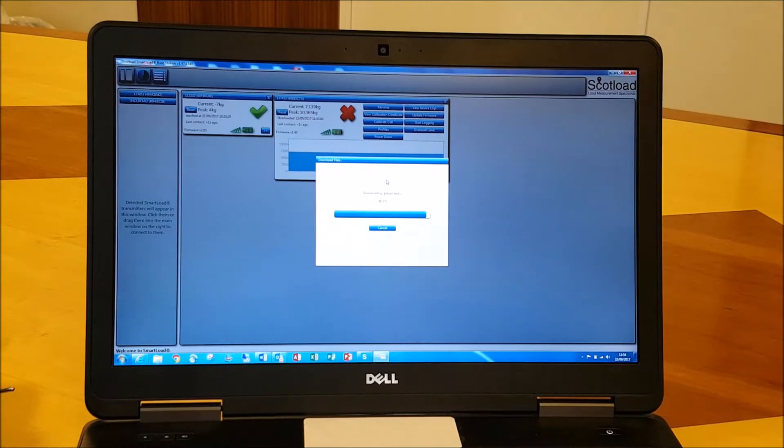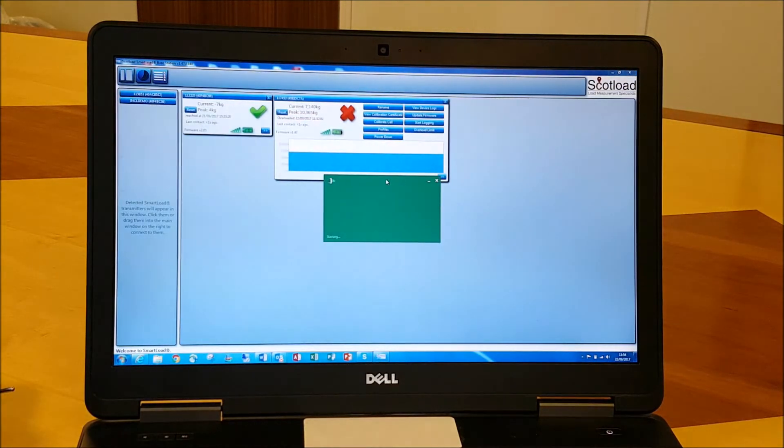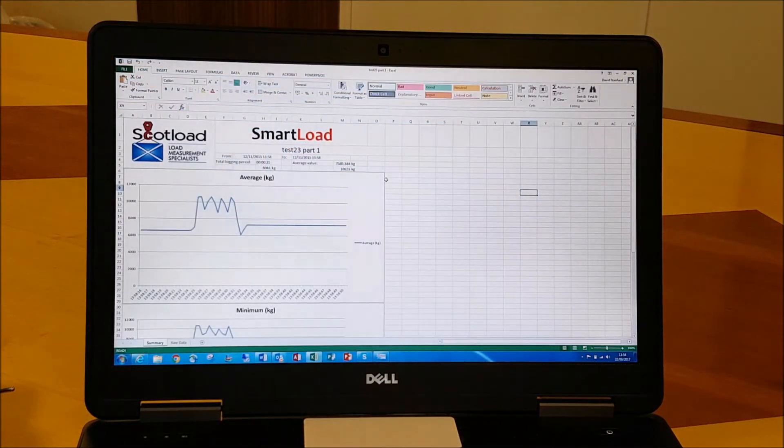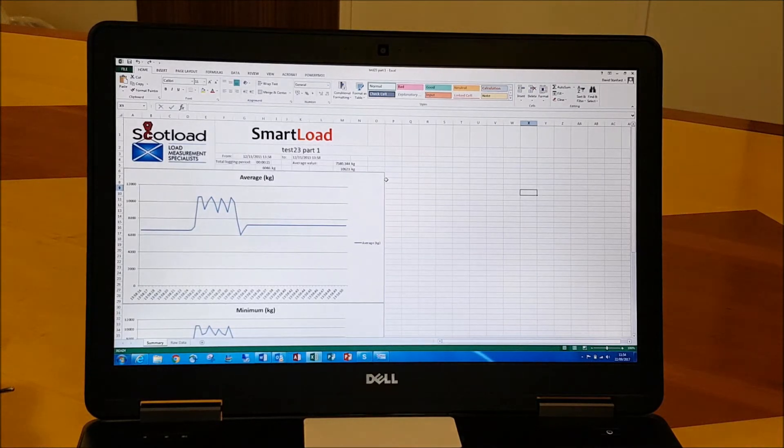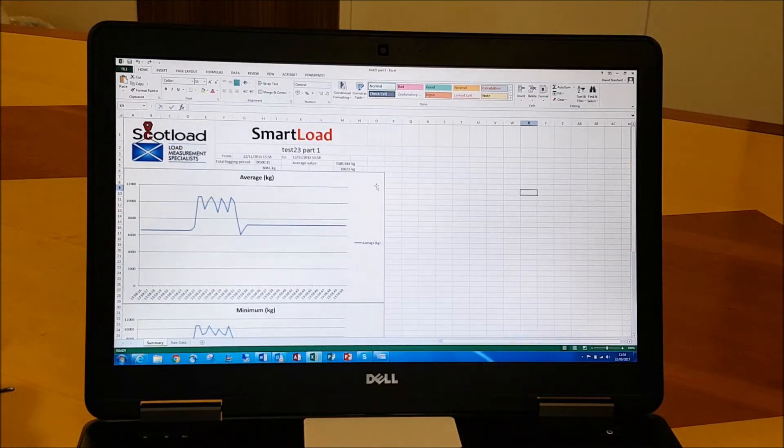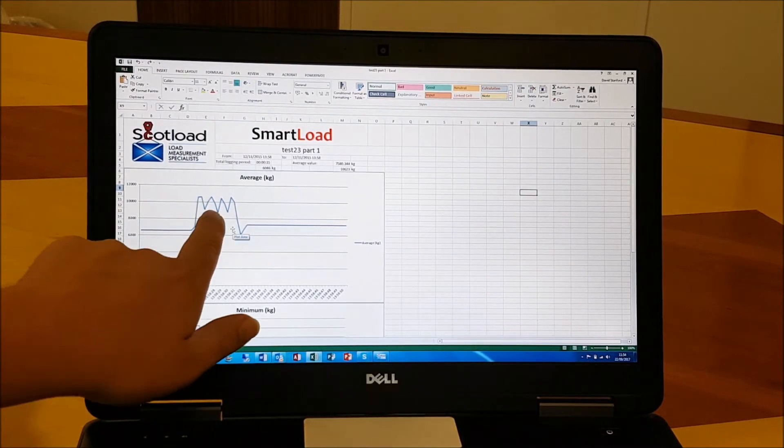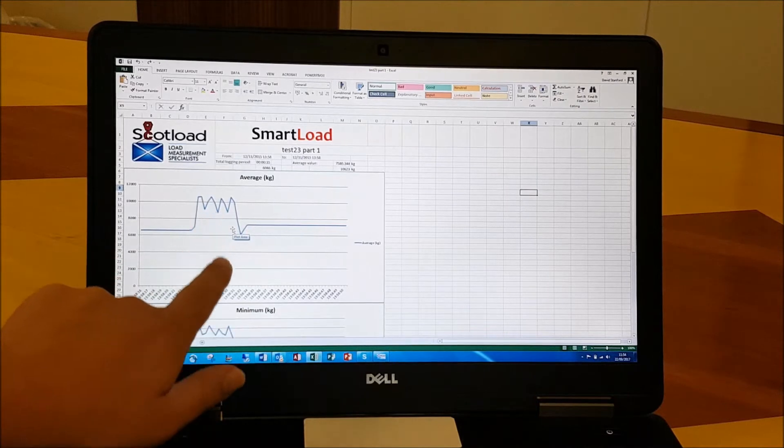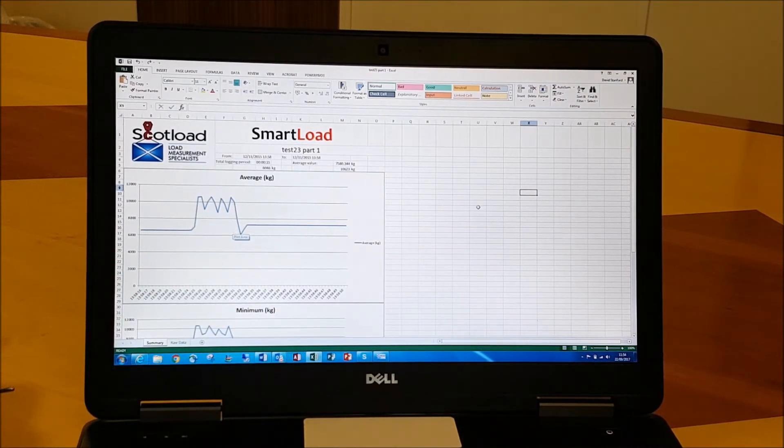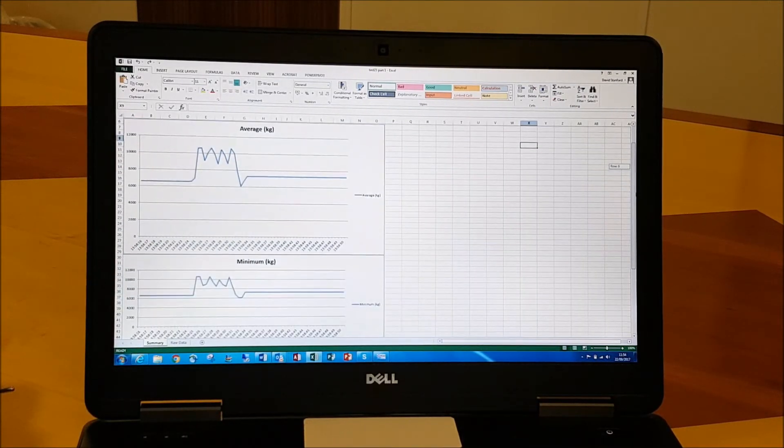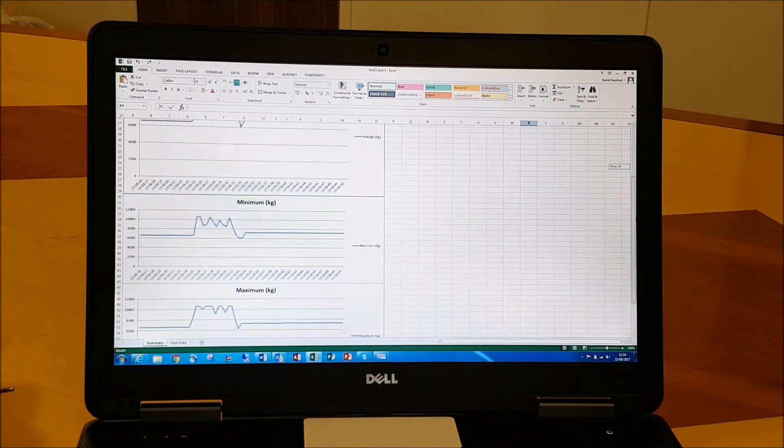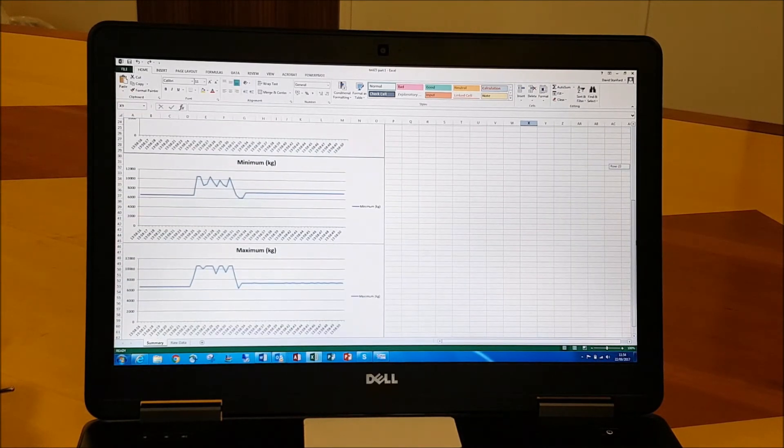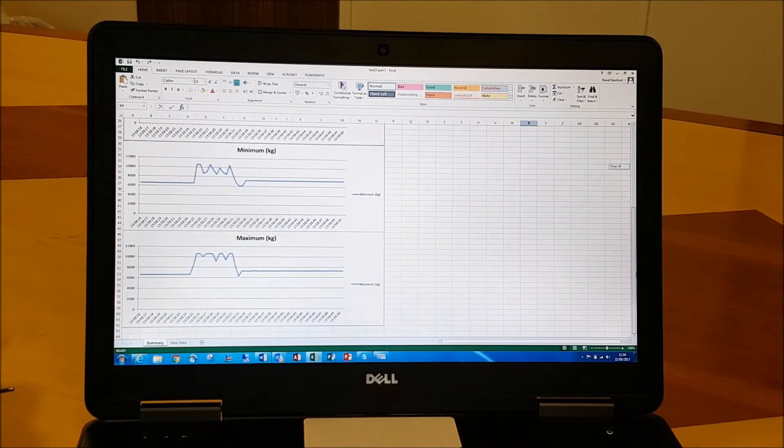And we've got various different logs here. We've got the average load in kilograms, again time and date stamped. We've got the minimum and maximum loads that it's seen, time and date stamped.